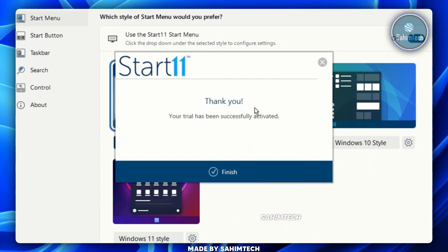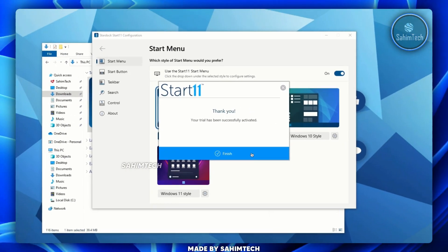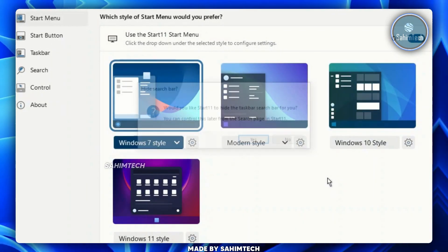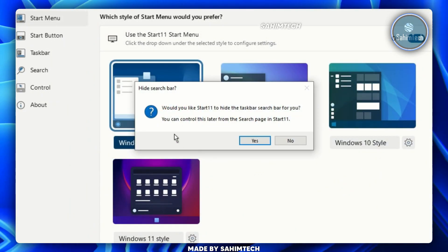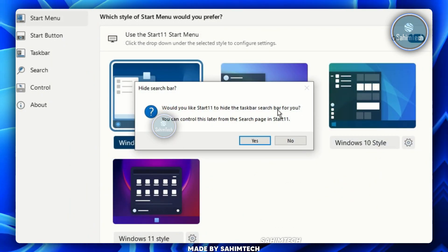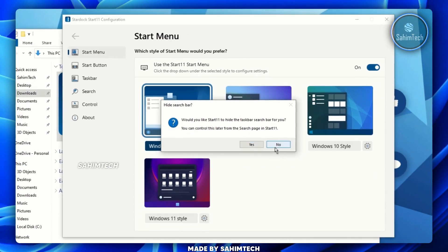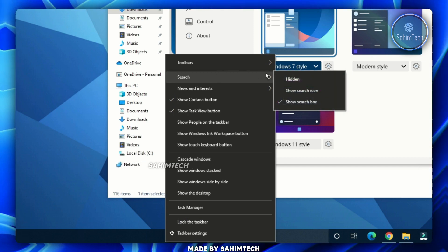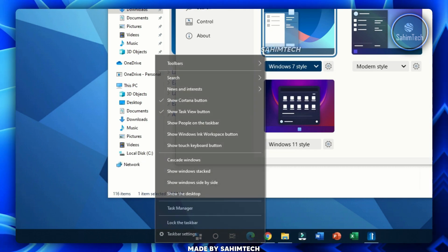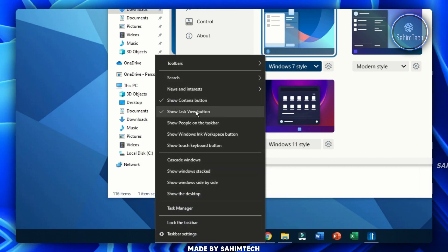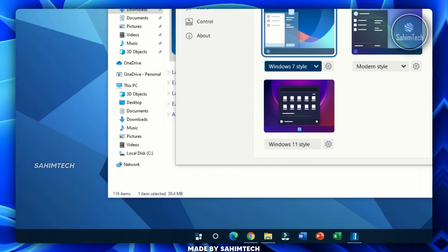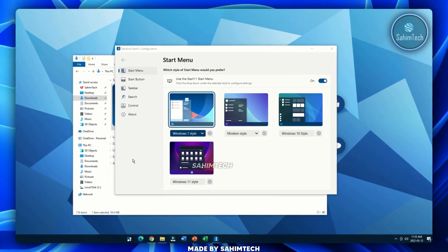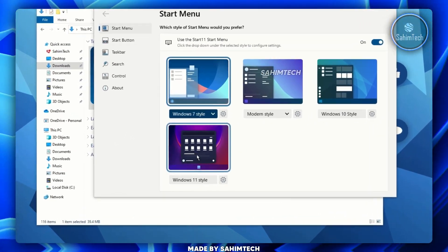Your trial has been successfully activated — click Finish. Select 'Center align' and click OK. When asked if Start11 should hide your taskbar search, click No. Then right-click your taskbar, hover over Search, and click Hidden. Right-click again and uncheck 'Show Task View button', then uncheck 'Show Cortana button'.